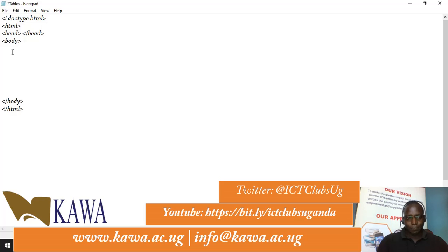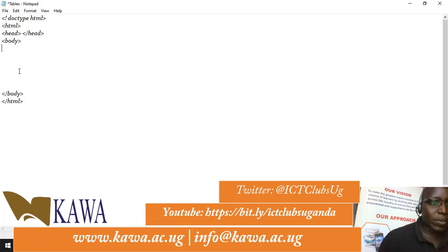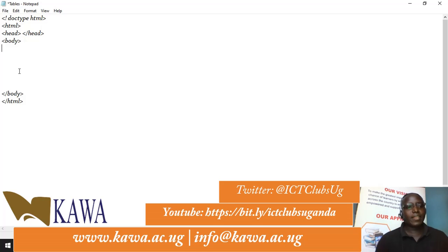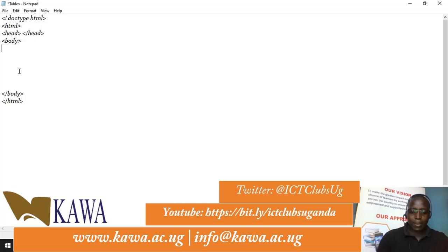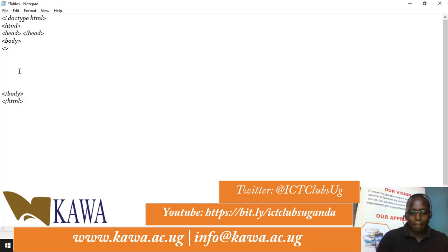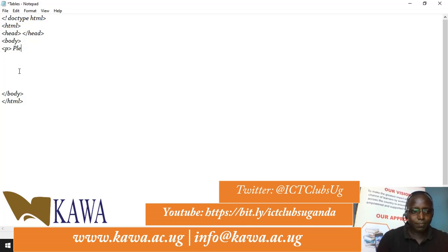Let's get started. As you know, we have our doctype declaration, HTML, and header. We are now in the body — the body is where we are going to post our link so that it can link to an outside website or web page. We can have something here embedded within this, starting with a paragraph tag.